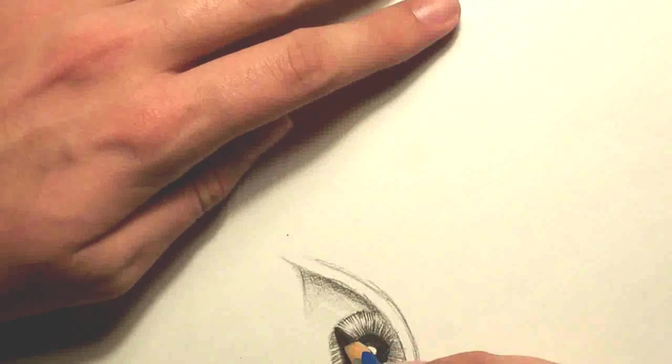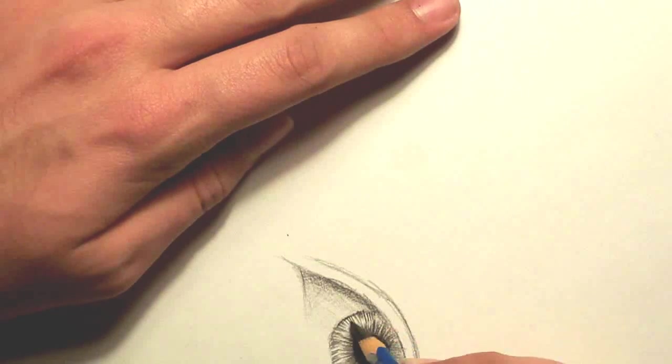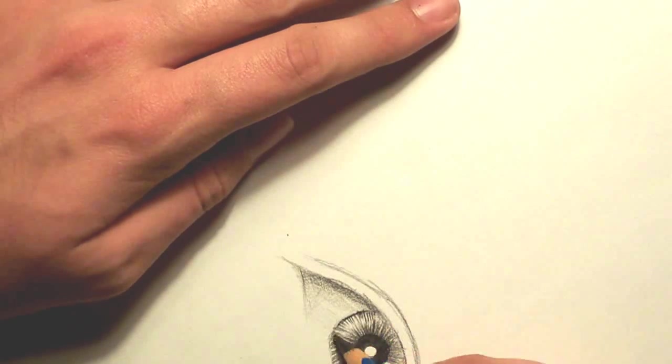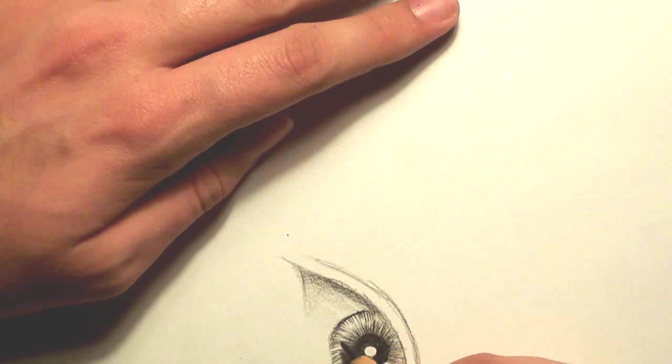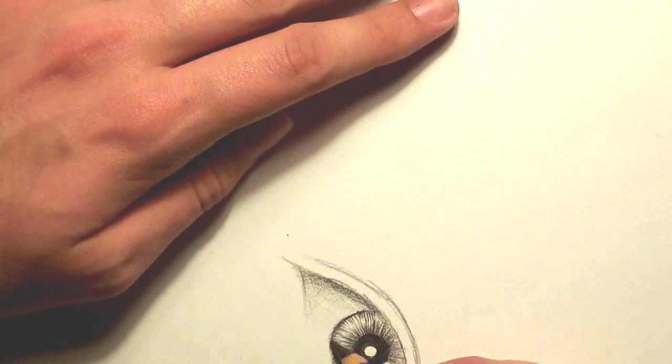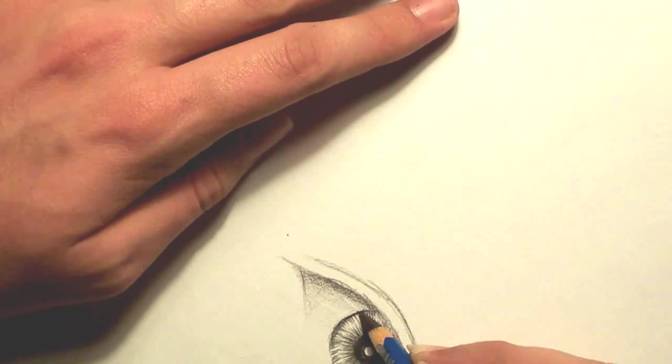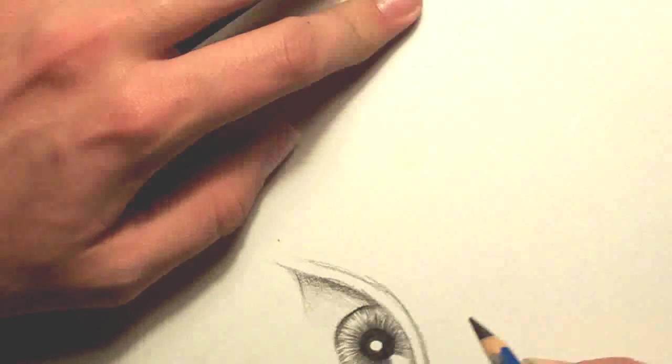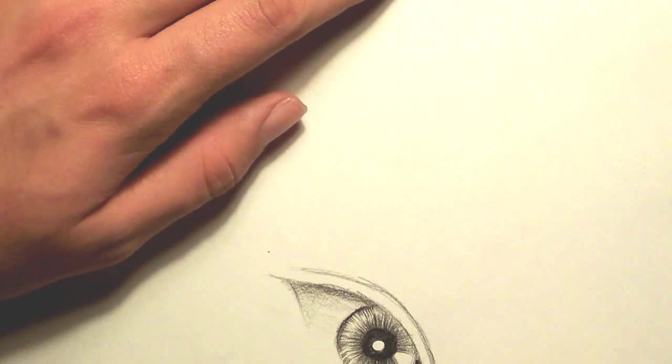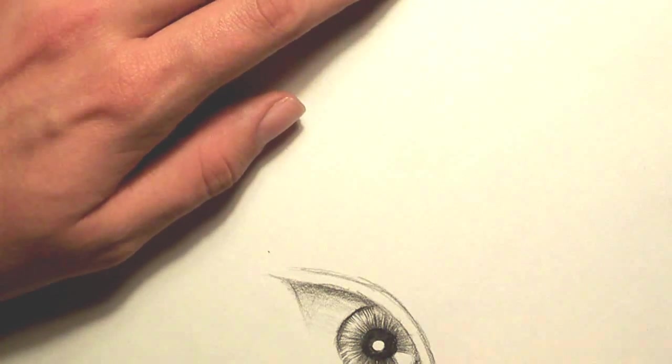Alright, now I'm going to darken the line. This is another one of the really dark lines, is the outline of the iris. It's usually pretty dark.